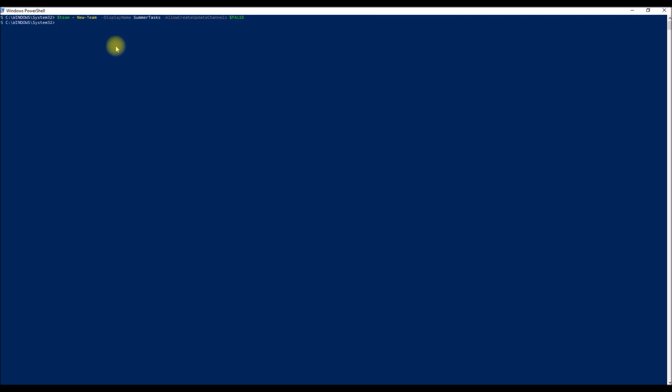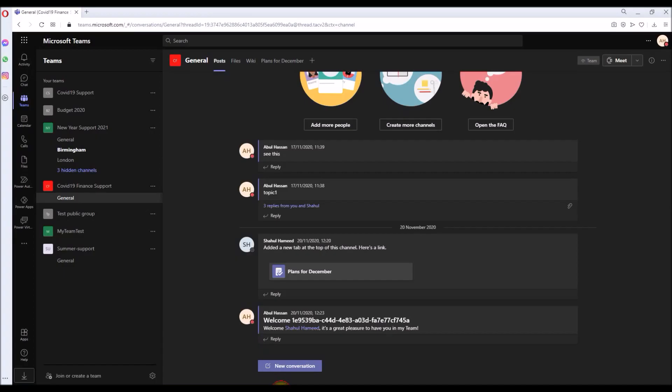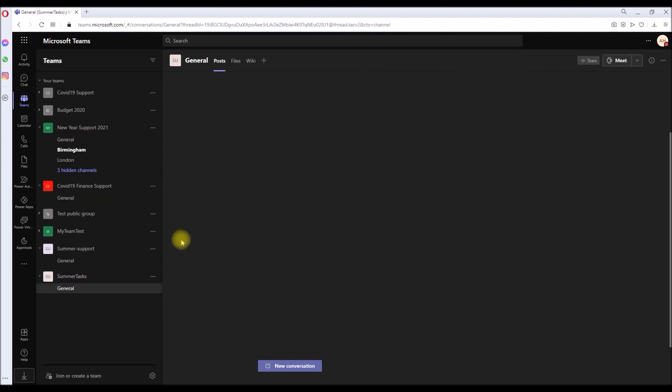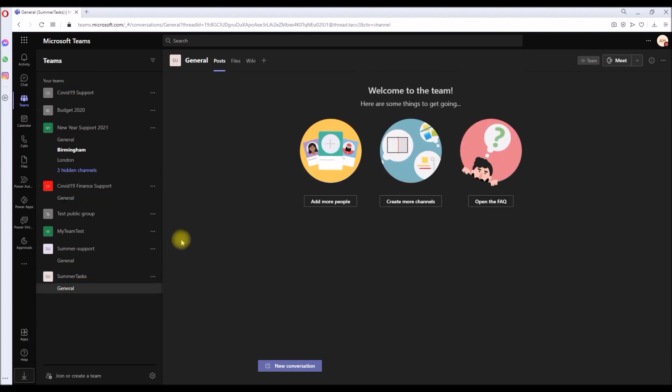So hit enter. This will create a new team called Summer Tasks. So just wait for a second. So it's been created. Let's go back to the Teams console and check. There you go, it's been created already.